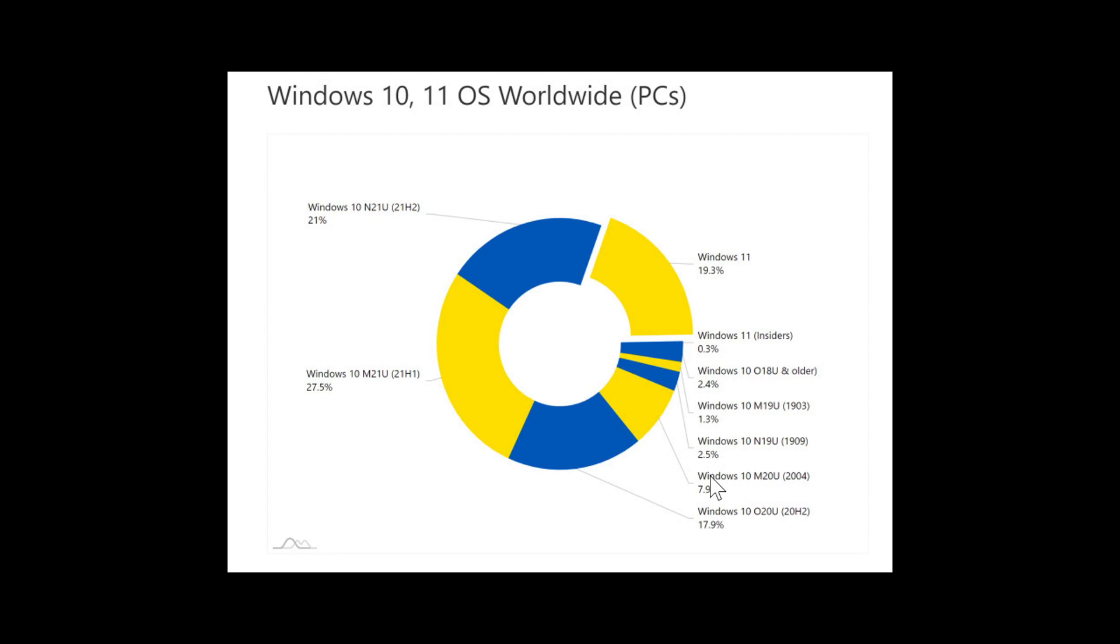Also, one of the things we need to note is the increase this year will probably be driven a lot more with new computers sold than actually people installing Windows 11 on their machines.